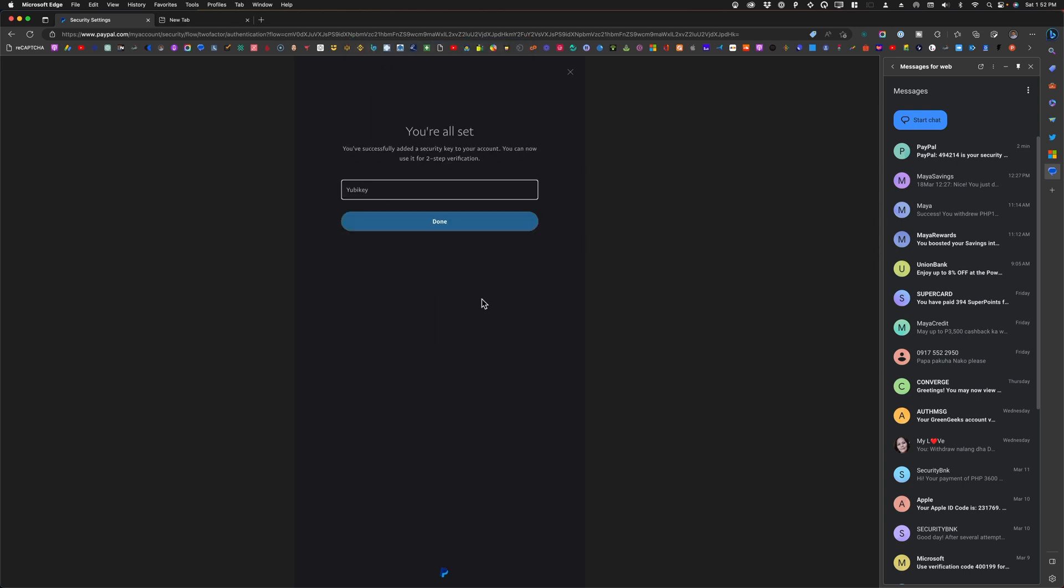All right, so I already have the security key configured. I'll just add a name to it so I can easily identify it if I'm going to use another one, and then I'll click on done.